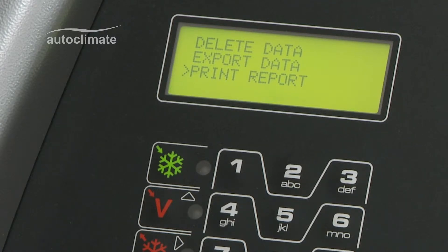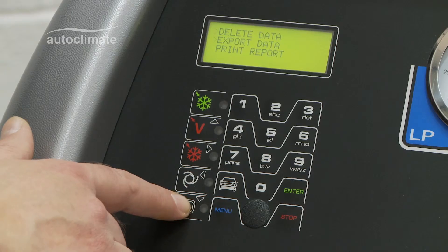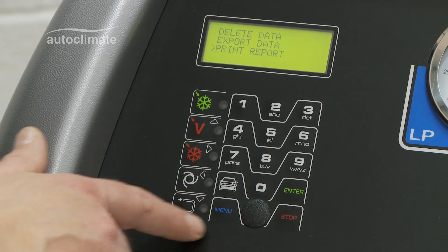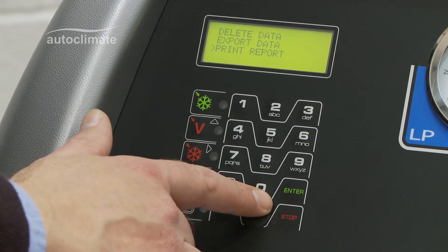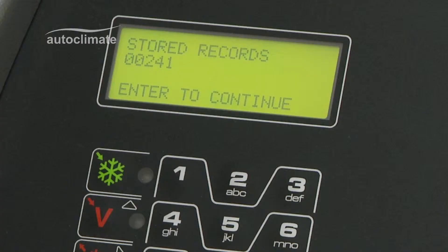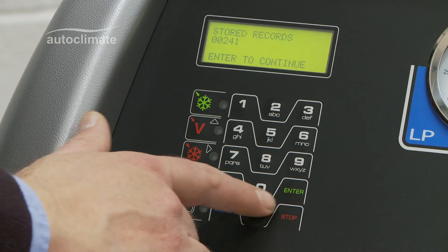Use the navigation keys to highlight the required option. In this case, print the report. The display shows the quantity of stored records. Press Enter to continue.